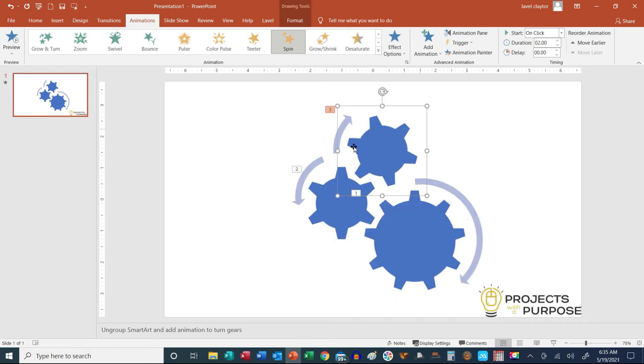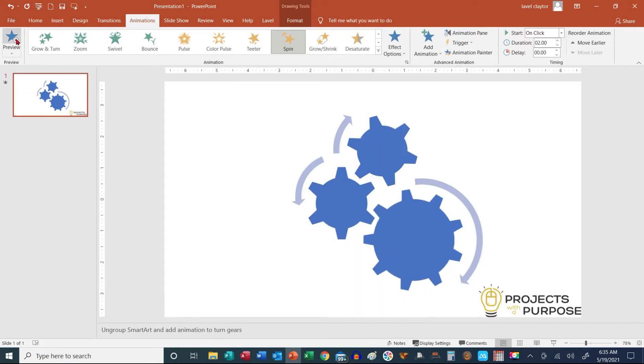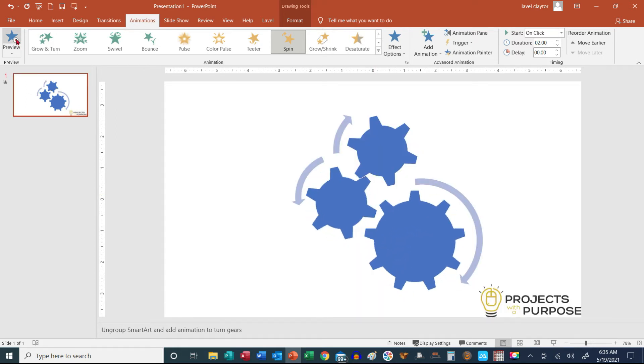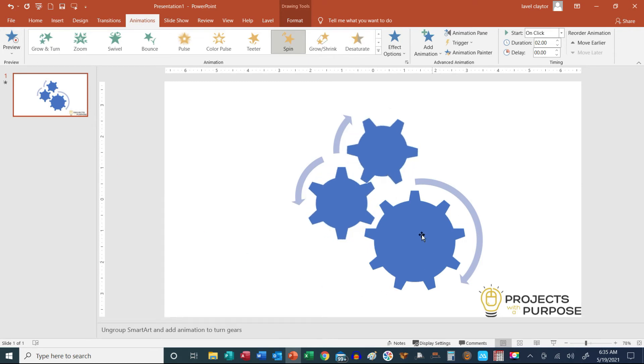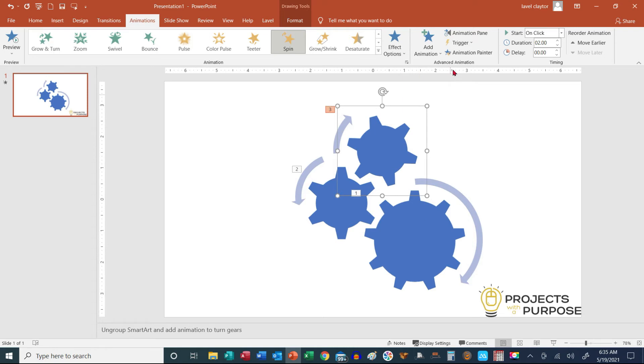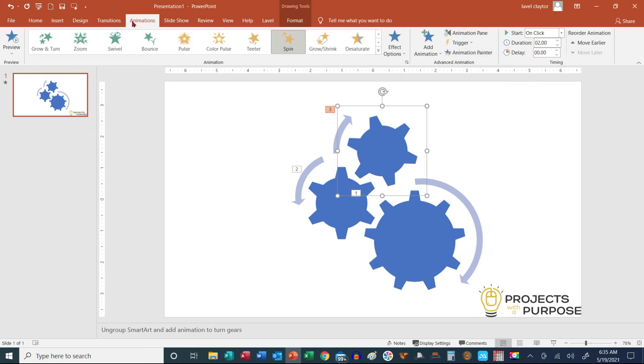So now we still need to do a couple extra steps. Because when I go to Preview, it does one gear, and then a next gear, and then a next gear. So what we want to do is open our Animation Pane. So that is in our Animations tab, to the right in our Advanced Animations. And then we're going to click on Animation Pane.